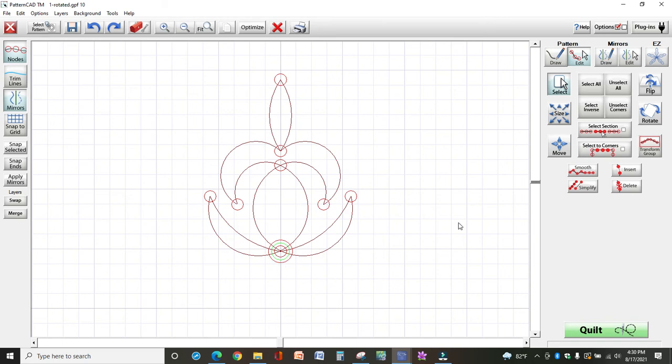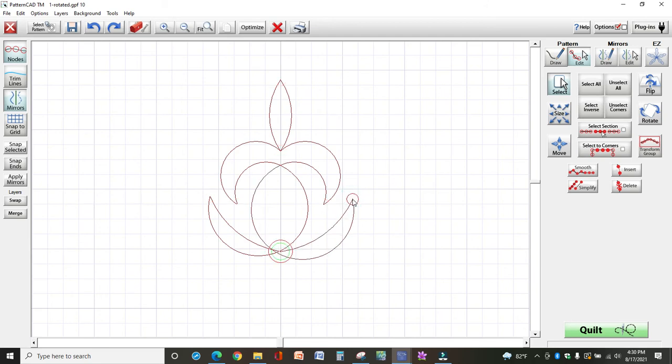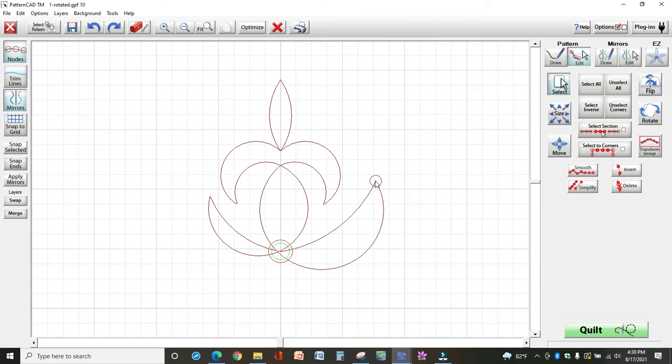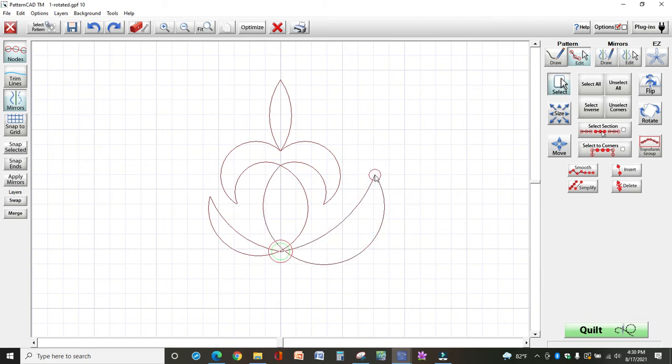So now if you needed to change this any other way, like let's say maybe you wanted to move this line out some. So I highlighted it and I'm going to move it over to here.